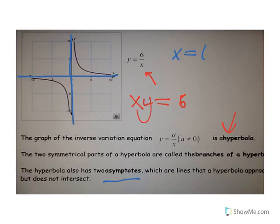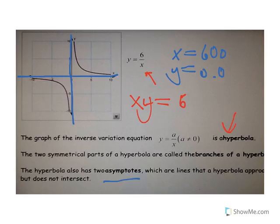It can get really super close — for example, if x equals 600, then y is going to be equal to 0.01. So it's going to be super close to 0, but it's never, ever, ever going to get there.